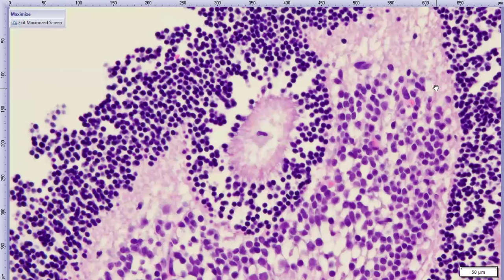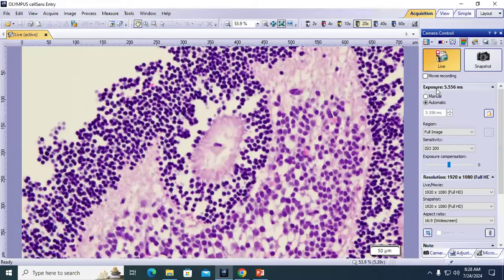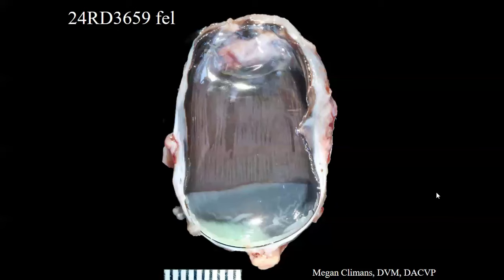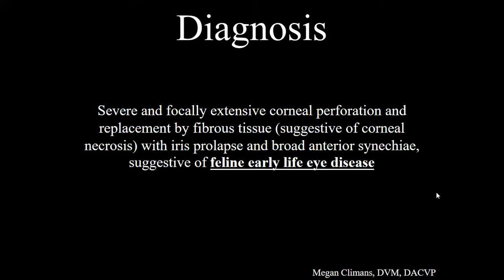These retinal folds can be congenital — in some younger animals retinal folds may actually go away with age as the eye grows, so they may be incidental findings. They can also be acquired: if you have multifocal retinal detachment and then fluid underneath the retina gets resorbed, you can end up with folds like this. In this kitten either is possible — it could be congenital folds, or the large corneal perforation and sudden loss of intraocular pressure led to multifocal retinal detachment.